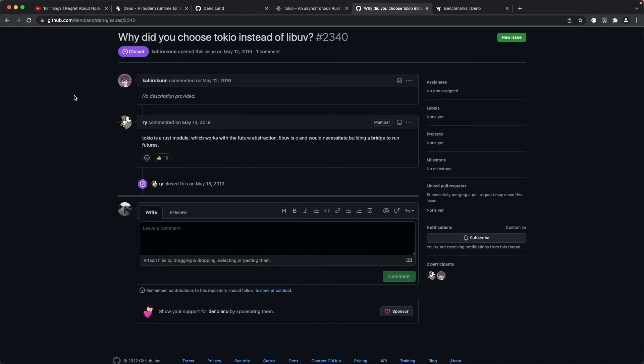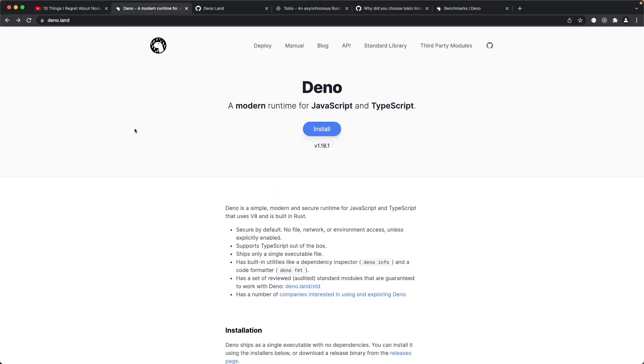Now yeah so Deno does fix some of the shortcomings of Node, but is it faster and better than Node.js? Well I think that's subjective, for the time being this is still a subjective question.